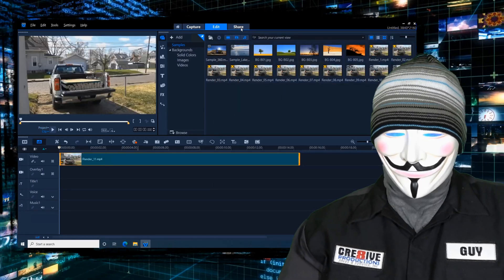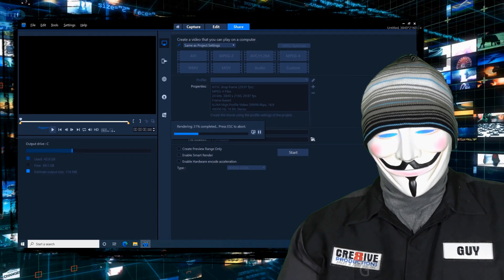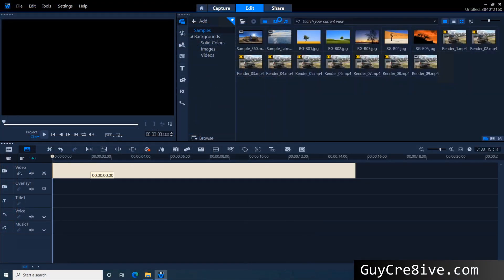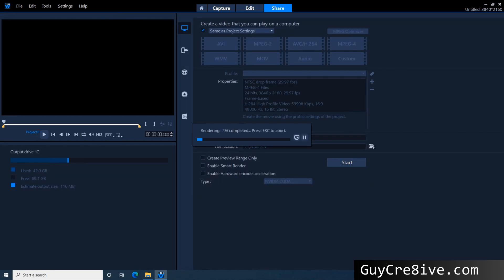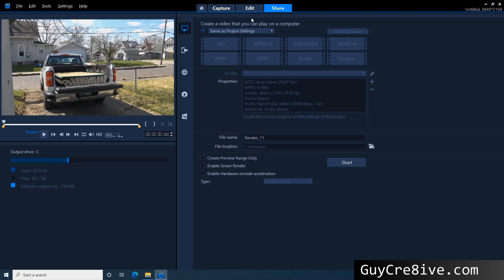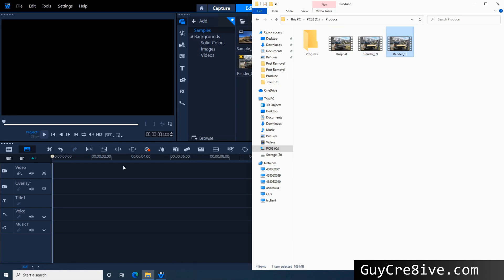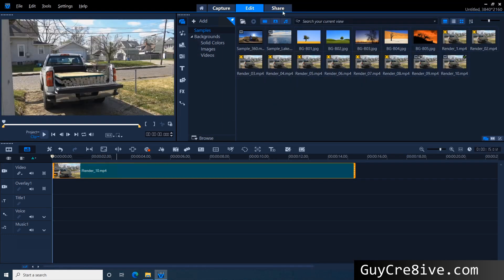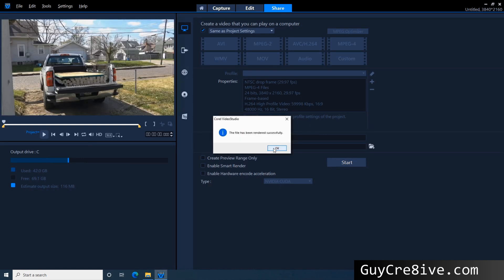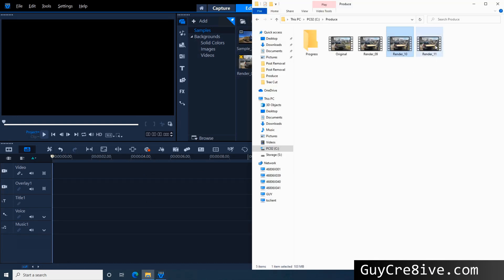Guy Creative here. In this video I'm going to see how many times I can render a video before I start to notice degradation. I'm going to render a 4K video clip 100 times to see what kind of audio and video degradation I end up with. I'm going to speed up the rendering process because it takes quite a bit of time, but you can see that all I'm doing is dragging the newly rendered video into Corel Video Studio to render it over and over again.